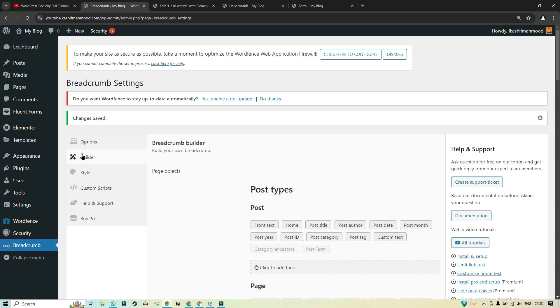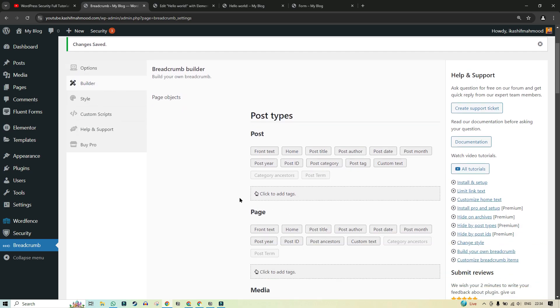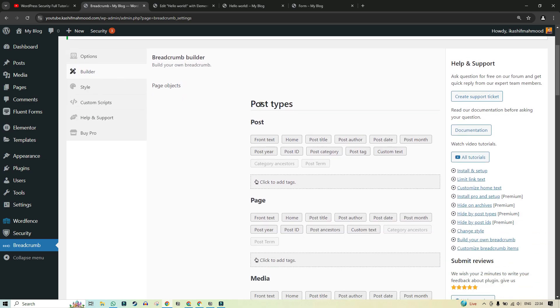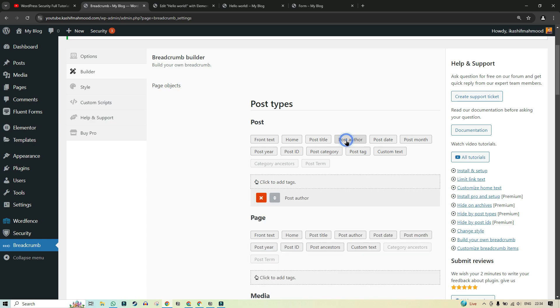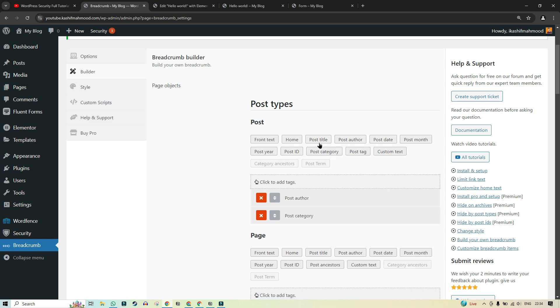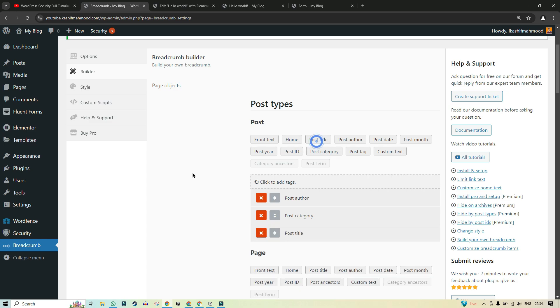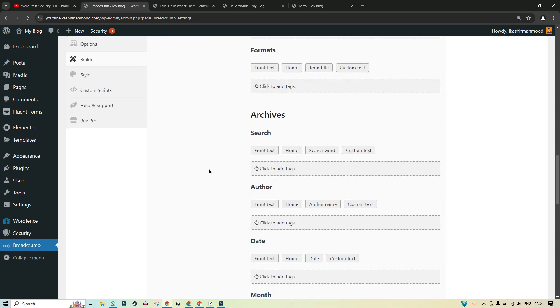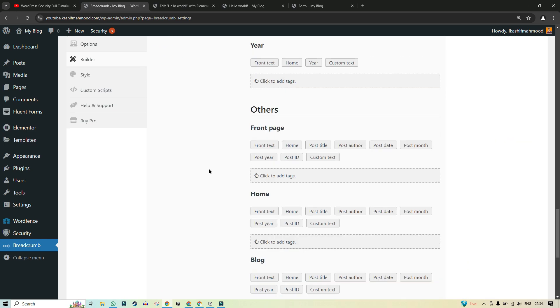For that we will go to builder. And here you can see post types. So maybe if we just want to show the author or we want to change the hierarchy of the breadcrumb then we can maybe do that. So we will select post author and then we can select post category and post title. So it will start showing like this.